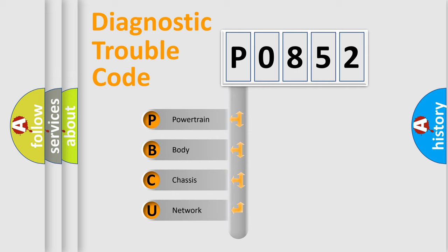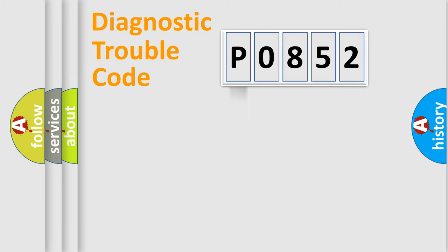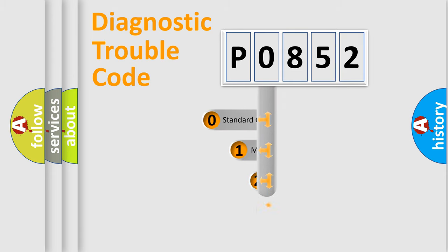We divide the electric system of the automobile into four basic units: Powertrain, Body, Chassis, and Network. This distribution is defined in the first character code.